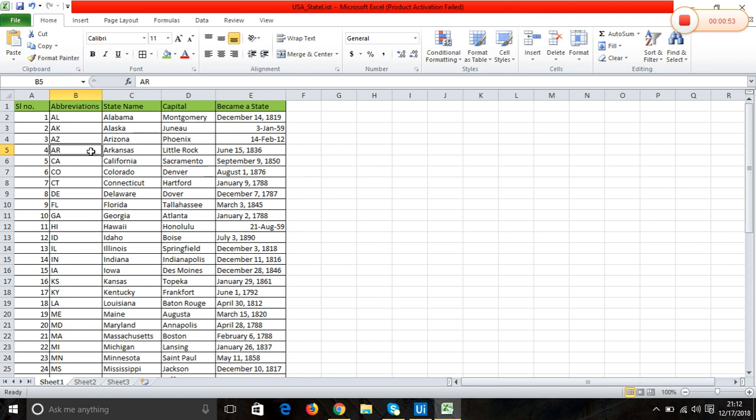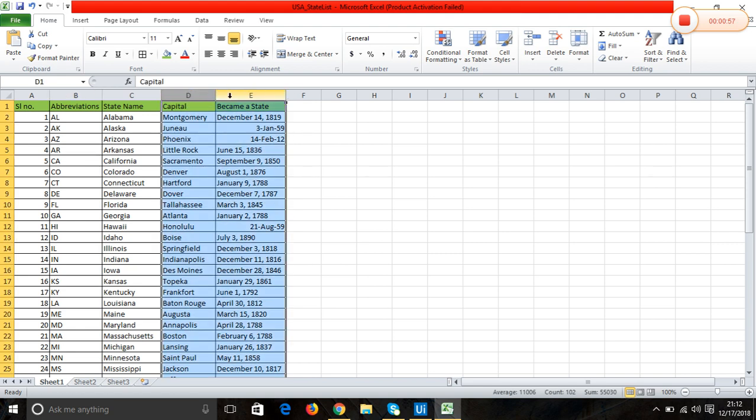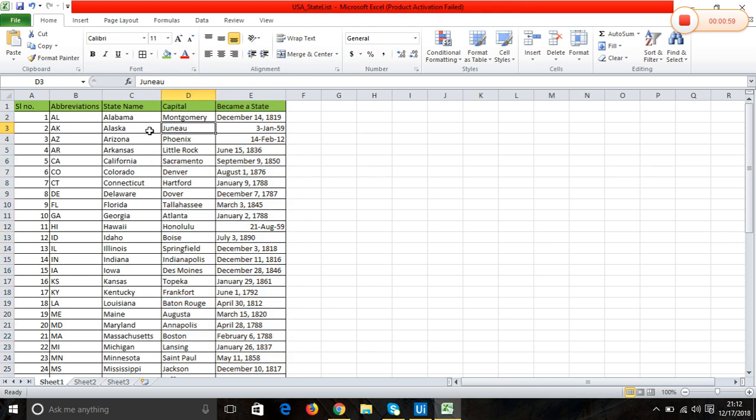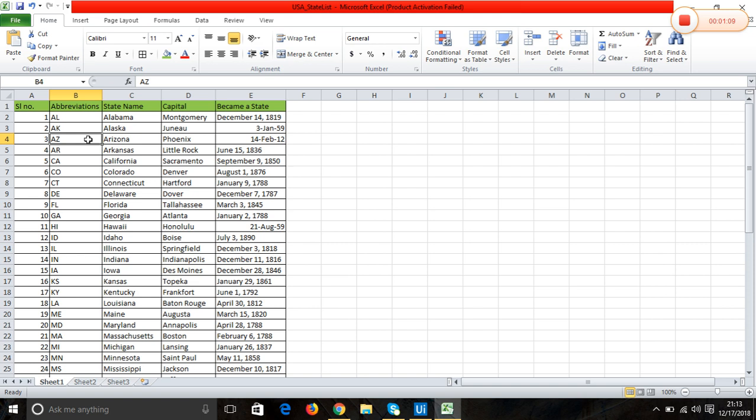We are not going to use these two columns as of now. What I'm going to do is get a state name value from the user, and then I'll show the abbreviation of that entered state. Let's get started.